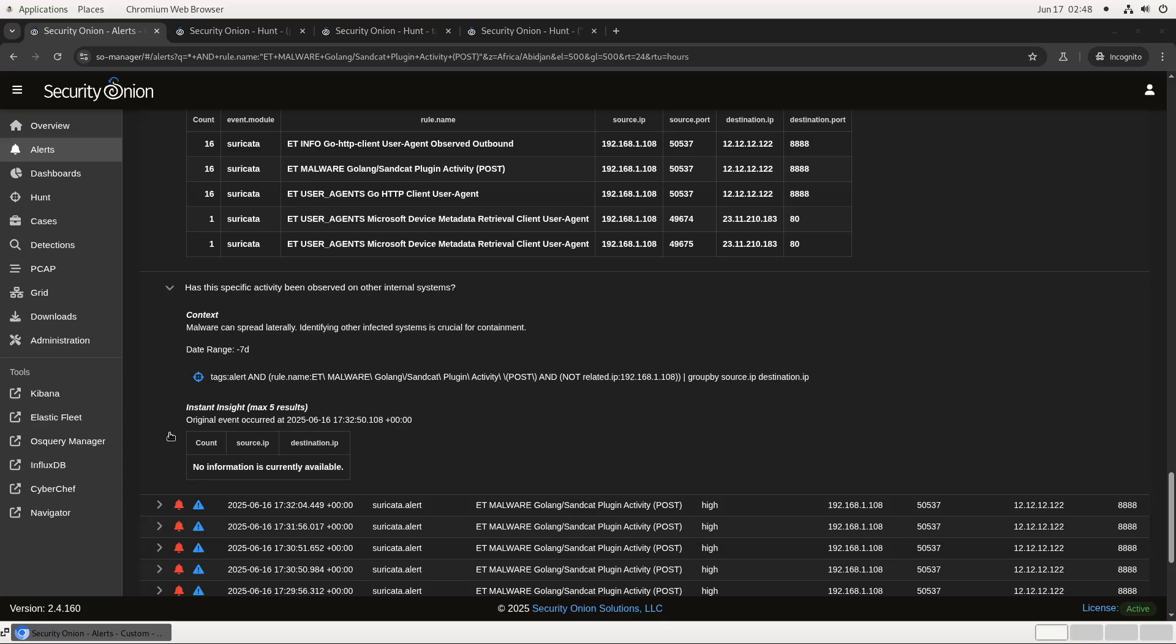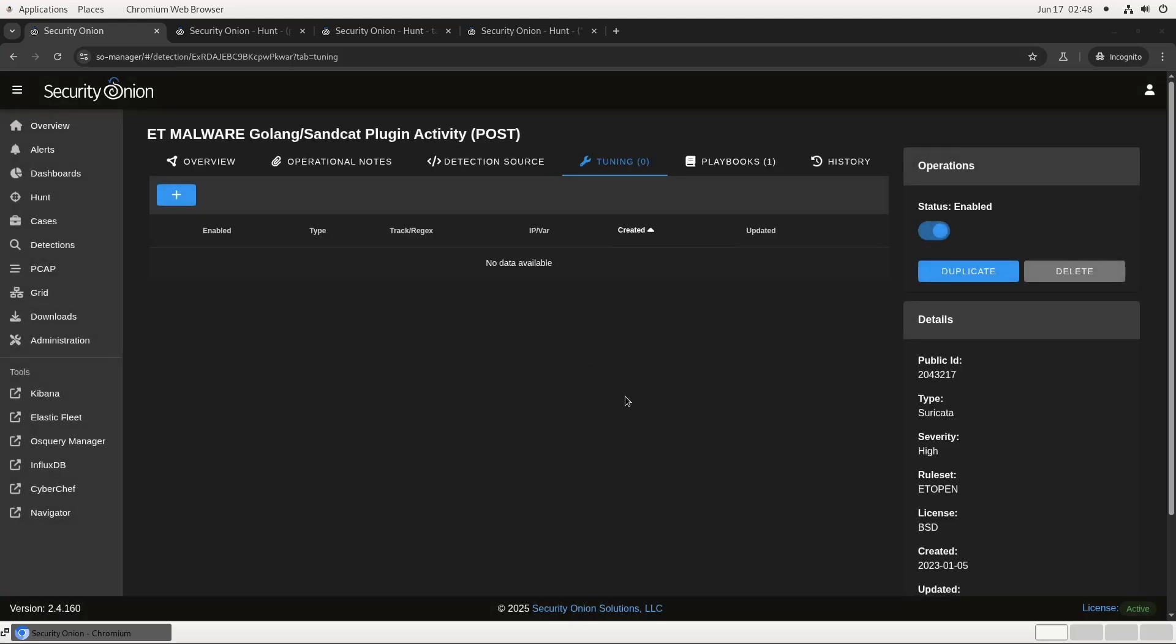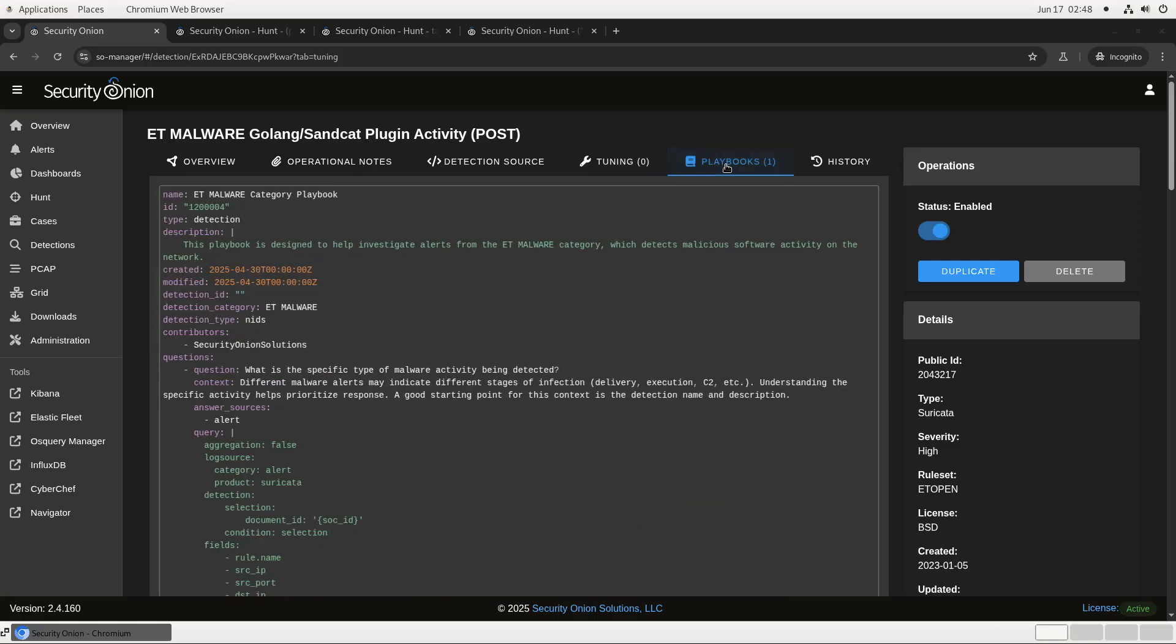How is all this configured on the backend? That's part of the detections module. As you can see here, there's a new tab in the detections interface labeled playbooks. If we click on that, you'll get the playbook configuration for this alerting rule. At the top, you see this is one of those playbooks intended for an entire category. In this case, ET malware.